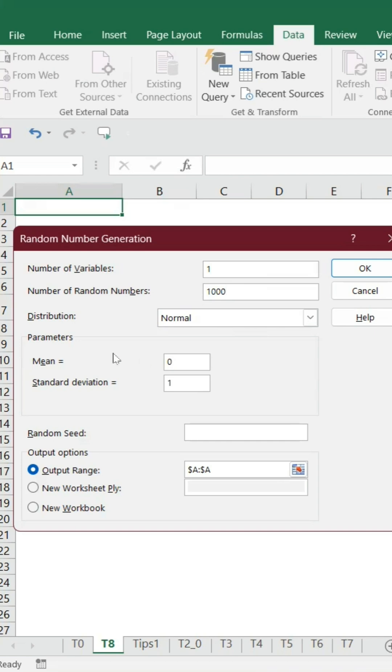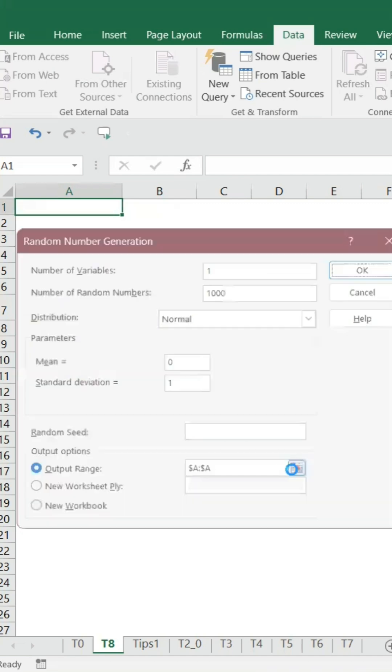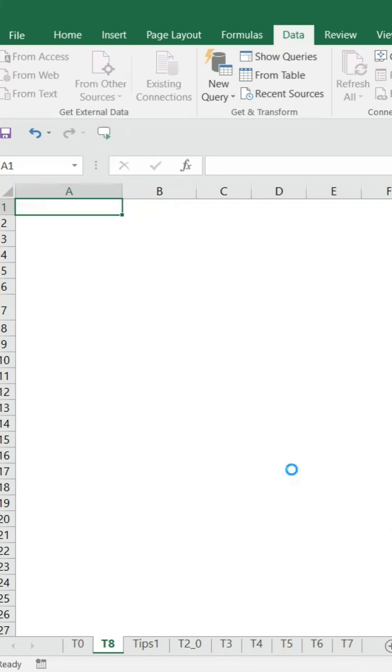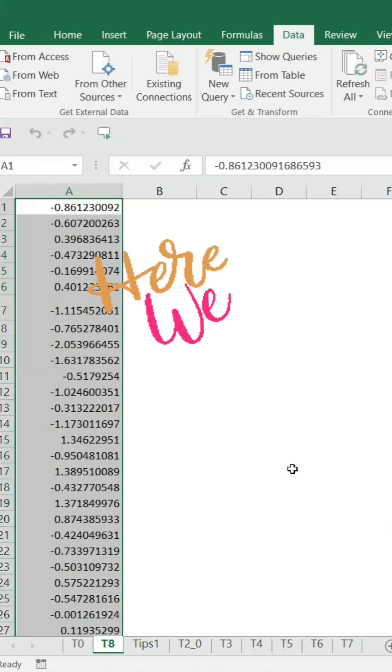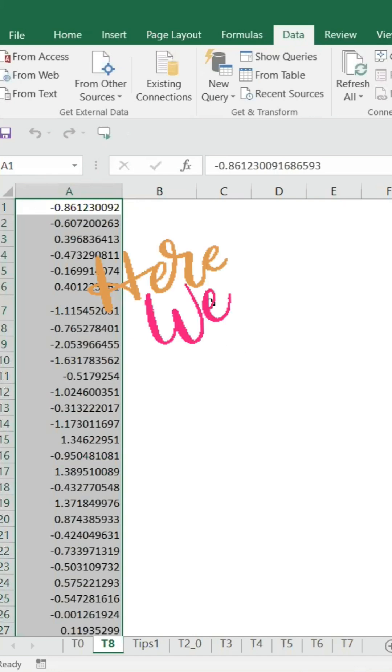When you say normal distribution, we know that mean equals zero, standard deviation equals one, and the output we are going to keep it here. That's it. Within five seconds, the data is ready.